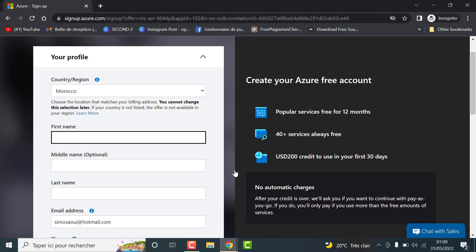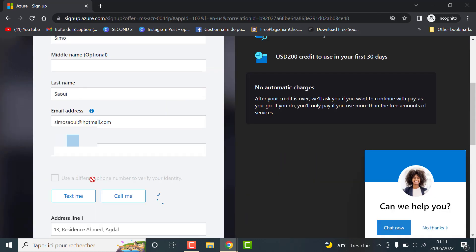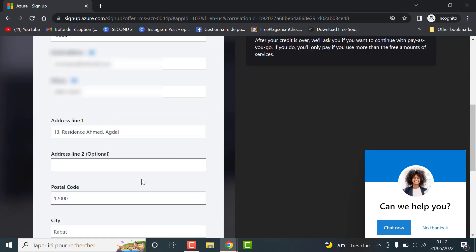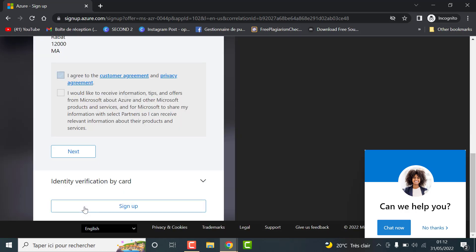Here enter your name, email address, address and phone number. Verify it with a text or a call and click on next.